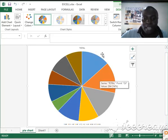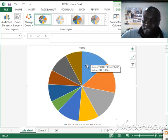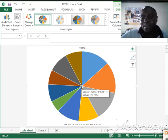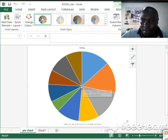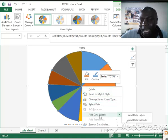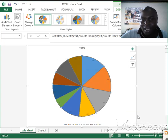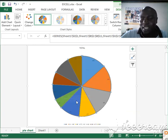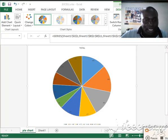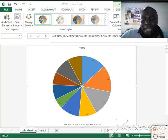My chart has moved to a different sheet. Now I want to include data labels in the graph. I'll bring my cursor to the middle of the graph, right-click, and go to Add Data Labels. Now I have the figures displayed inside the graph.